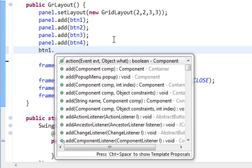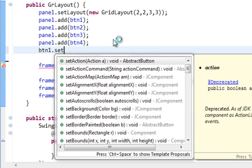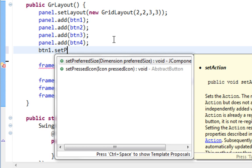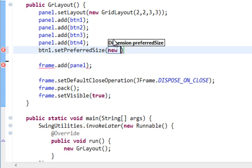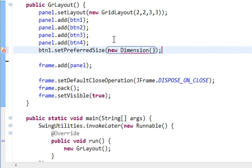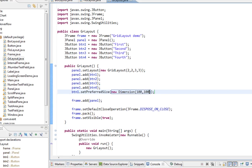And I'll just show you what happens. I'll say SetPreferredSize for Button1, and I'll pass new dimension, also a simple dimension from java.awt, and I'll say 100 by 100.